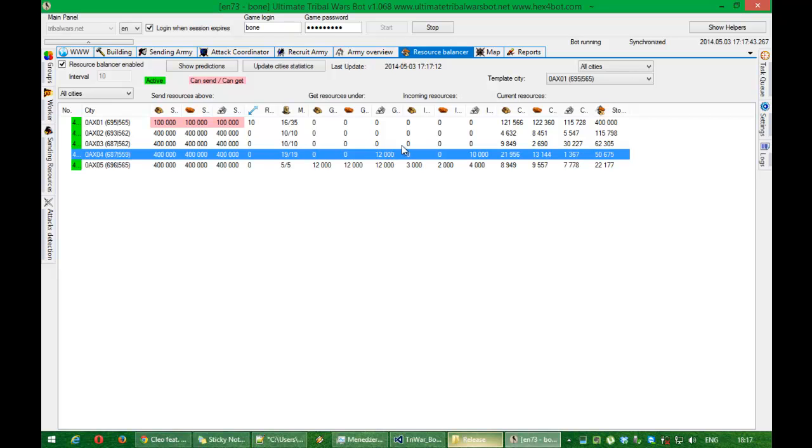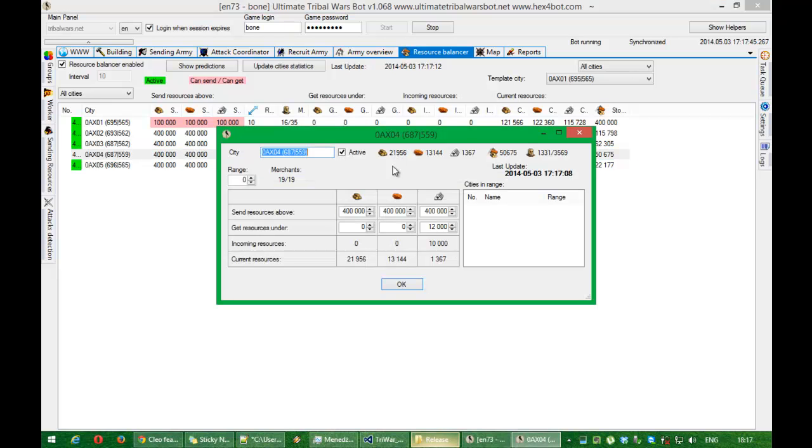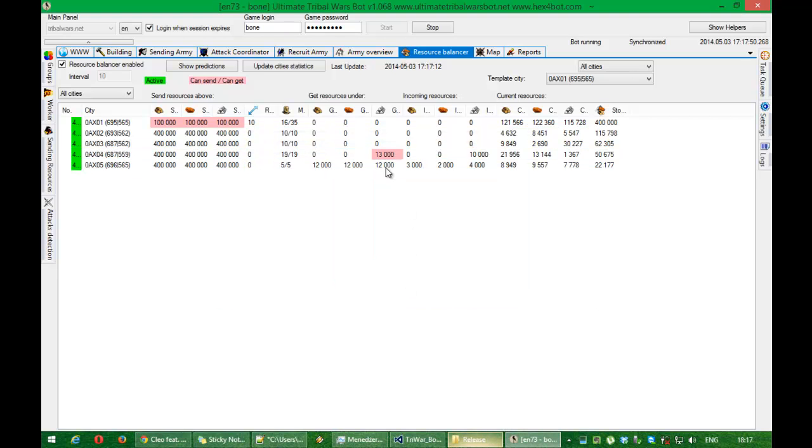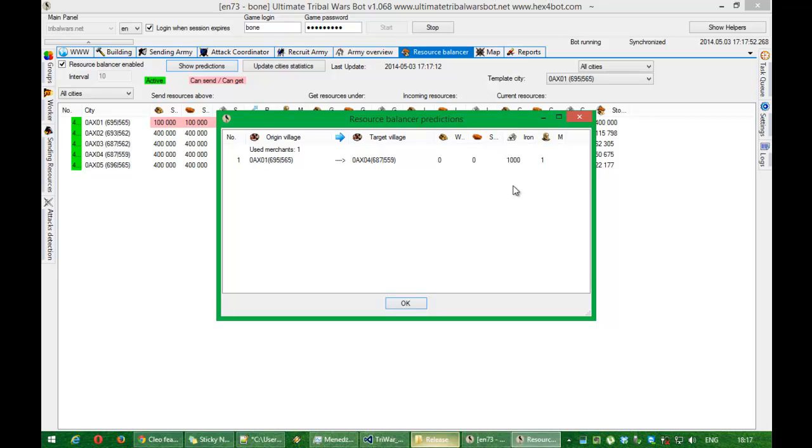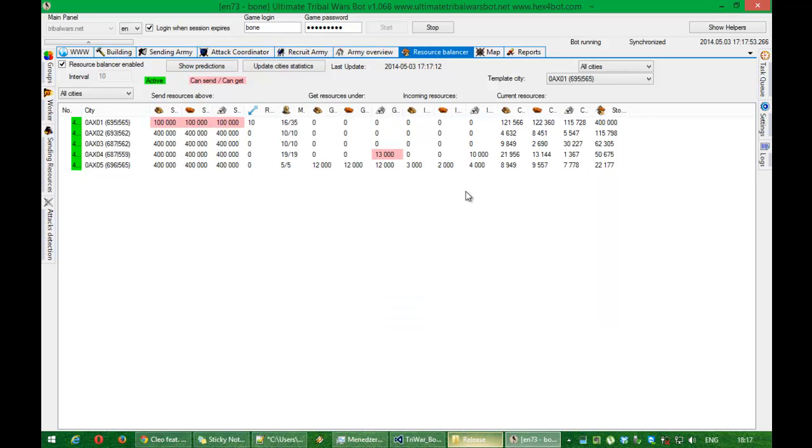And that's why bot will not send any more resources. But if you make higher value, it will send 1000 currently.